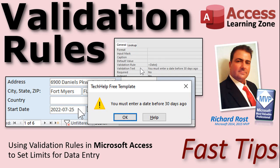Welcome to another Fast Tips video brought to you by AccessLearningZone.com. I am your instructor Richard Rost. In today's video we're going to talk about how to use validation rules in Microsoft Access to set limits for data entry.